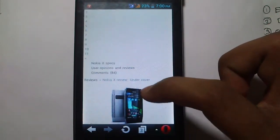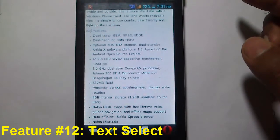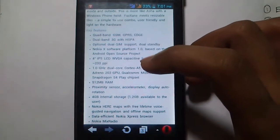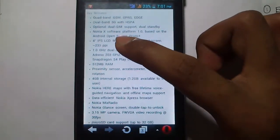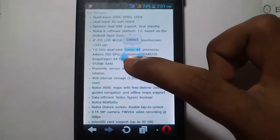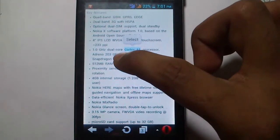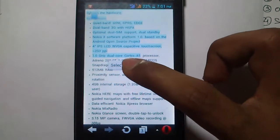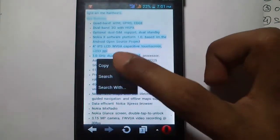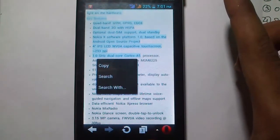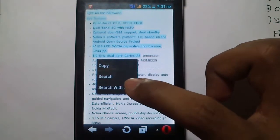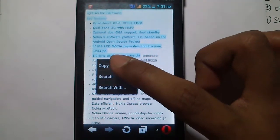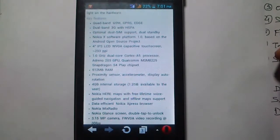The next feature is copy, paste, and select text. Let's say I want to copy some specifications and share them via email. Long press on the text to bring up the copy/paste option. Slide the marker to select your desired portion of text, click Select, and then you can copy it and use it anywhere you want.